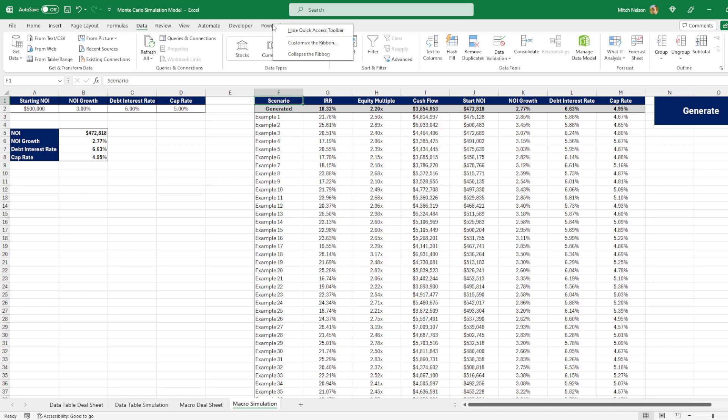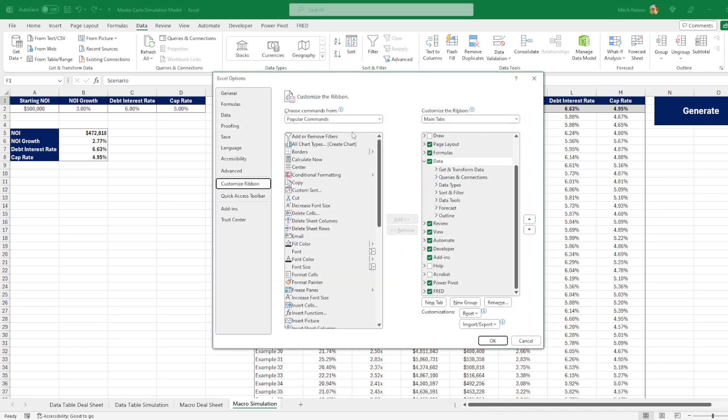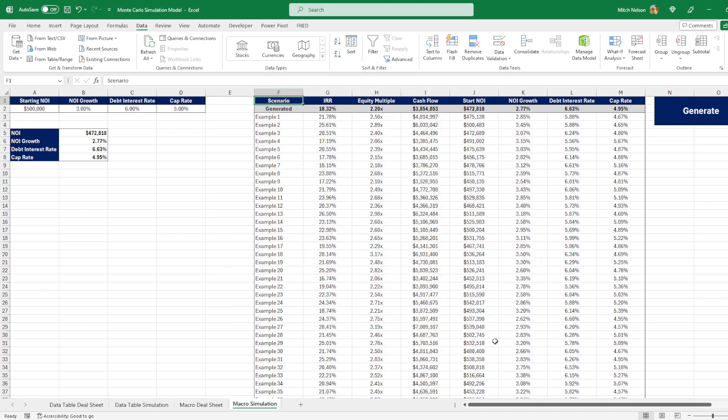So right click on anything up here, and you can go to the customize the ribbon. And then if you see over here, if you're not familiar with VBA, you probably don't have the checkmark by this. I don't think it comes with this by default. So all you need to do is hit the checkmark on this and hit OK, and you'll have the developer tab.